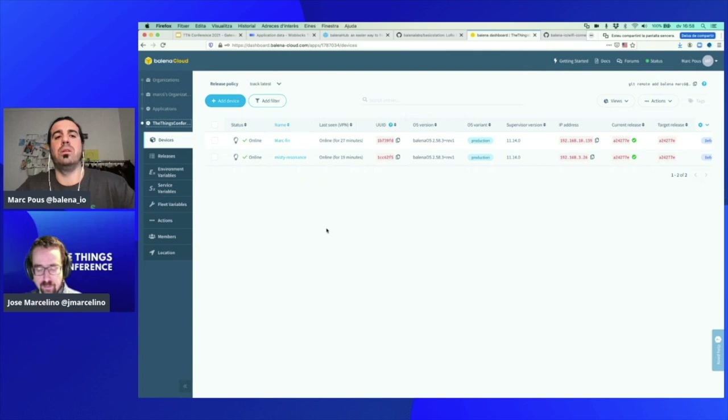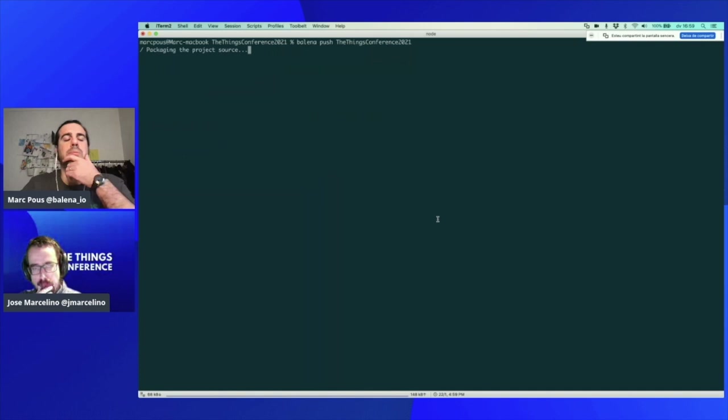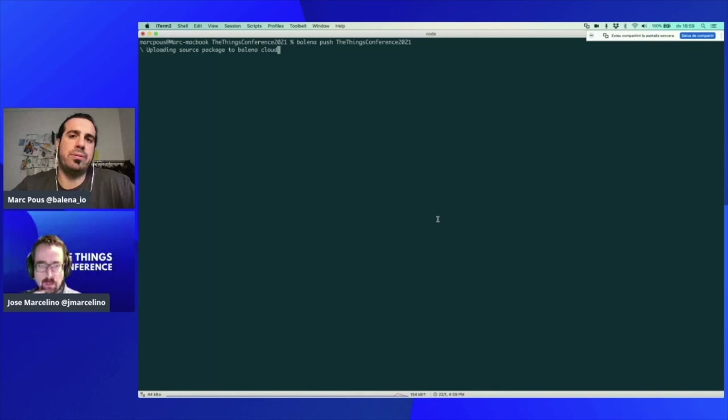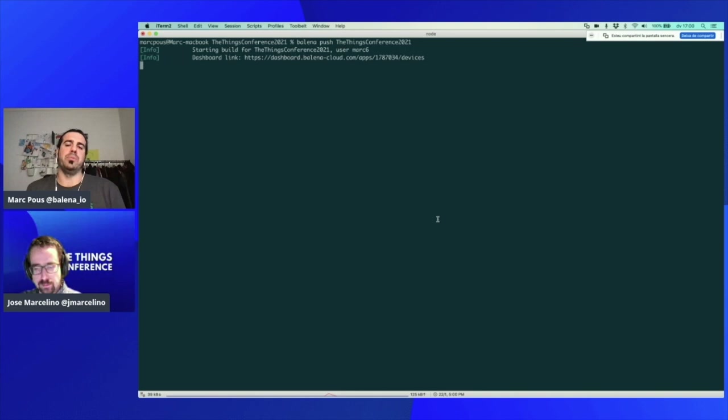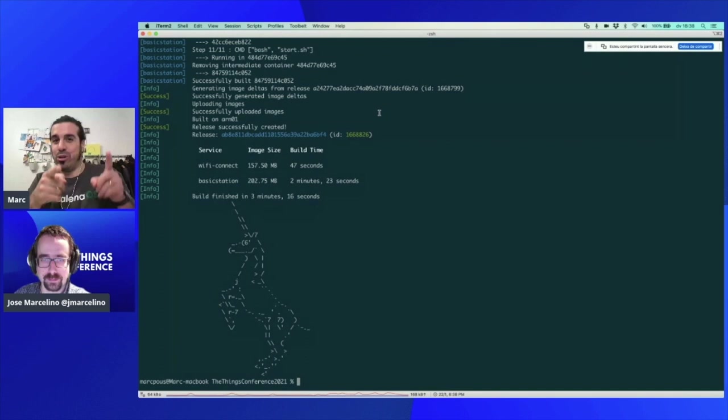Let's do Balena push to the Balena Cloud application. Maybe if you do it with Vim, you can get an indentation error. It's good to use an IDE like Visual Studio Code, just as a recommendation, in case you get errors with indentation when doing Balena push.